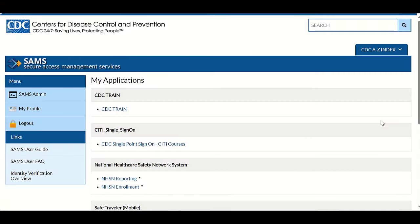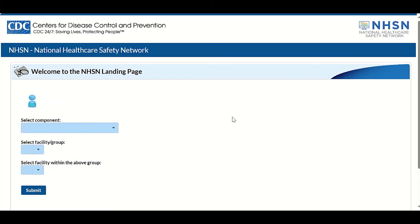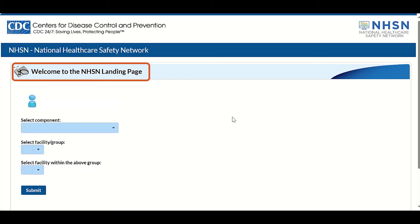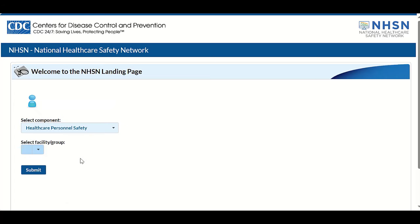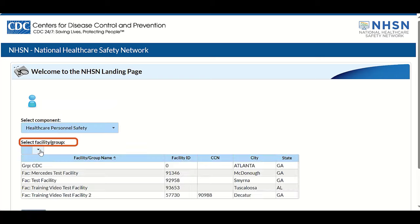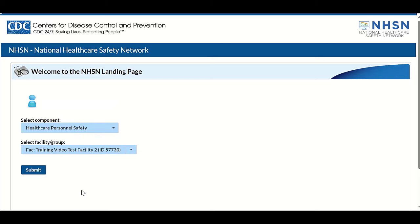On the SAMS dashboard in the National Healthcare Safety Network System section, click the NHSN reporting link. You've now accessed the NHSN application and the NHSN landing page is displayed. Next, select your reporting component under Select Component — click the drop-down menu button to view the list and click your component. Then select your facility under Select Facility/Group, click the drop-down menu and click your facility. Then click the blue Submit button to enter the NHSN application and access the NHSN component home page.